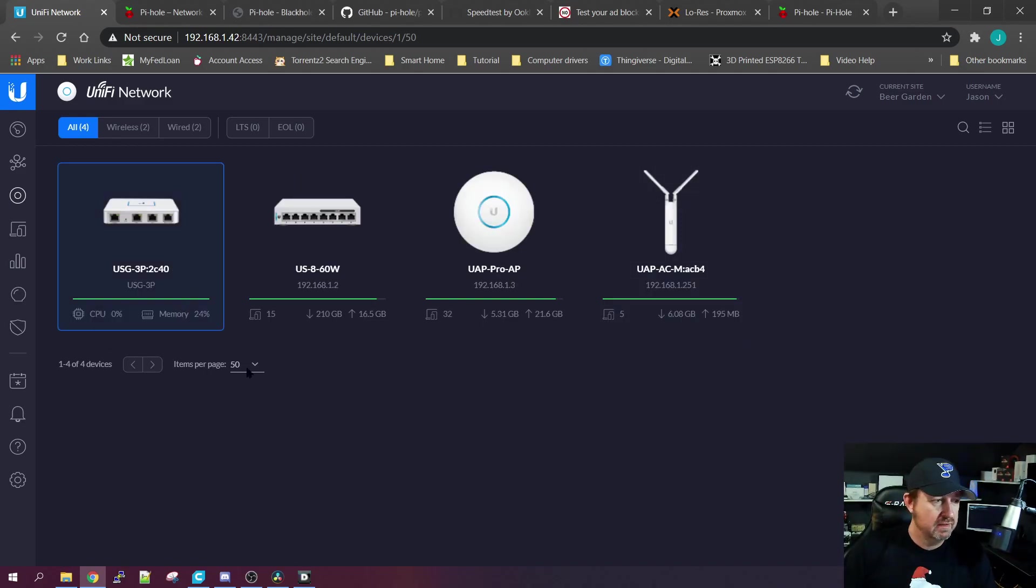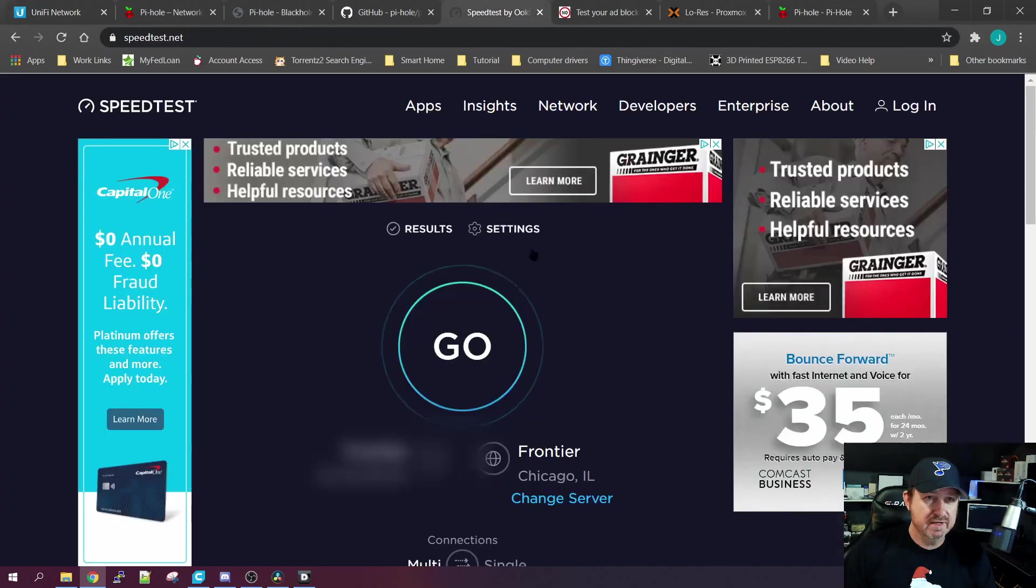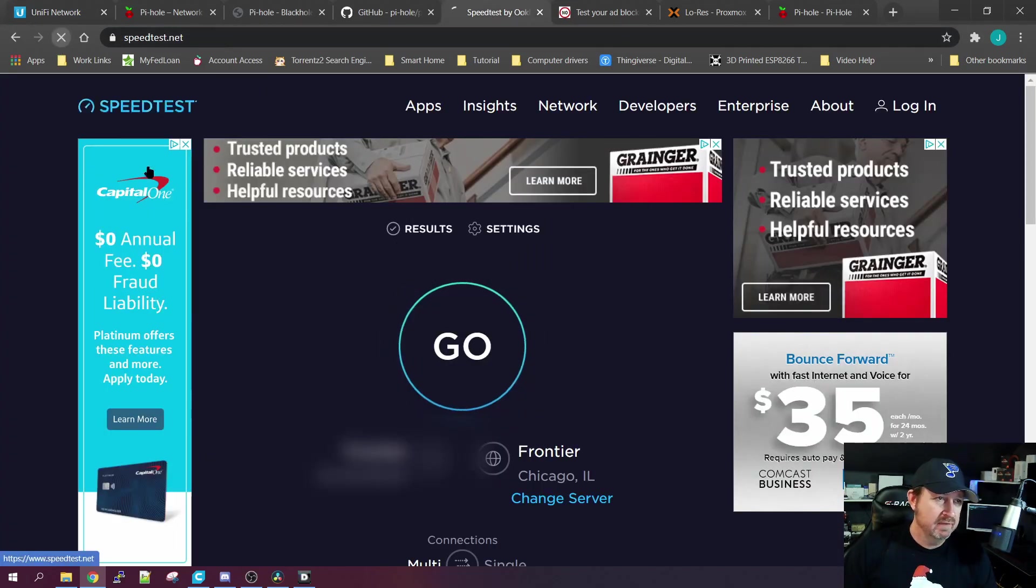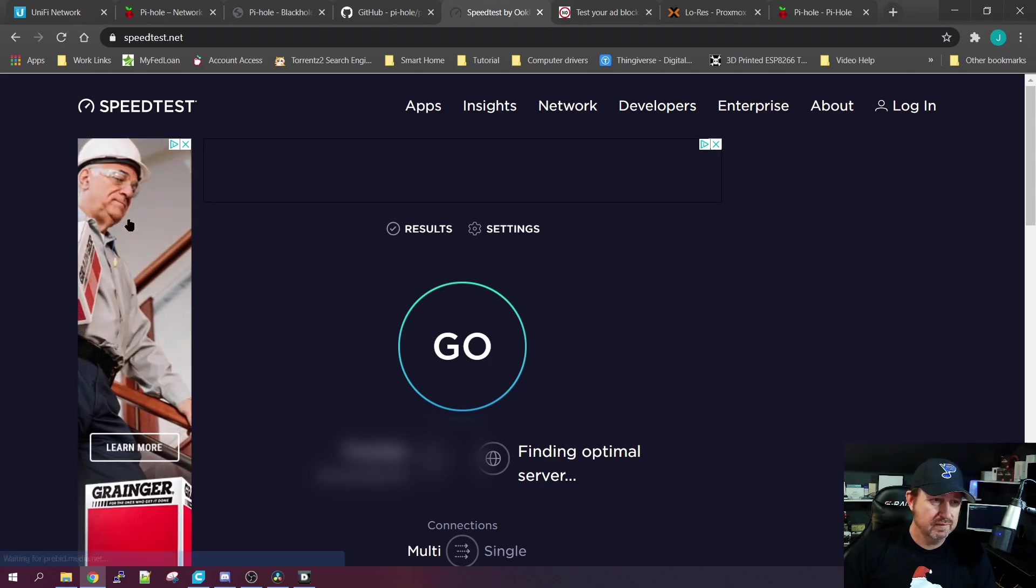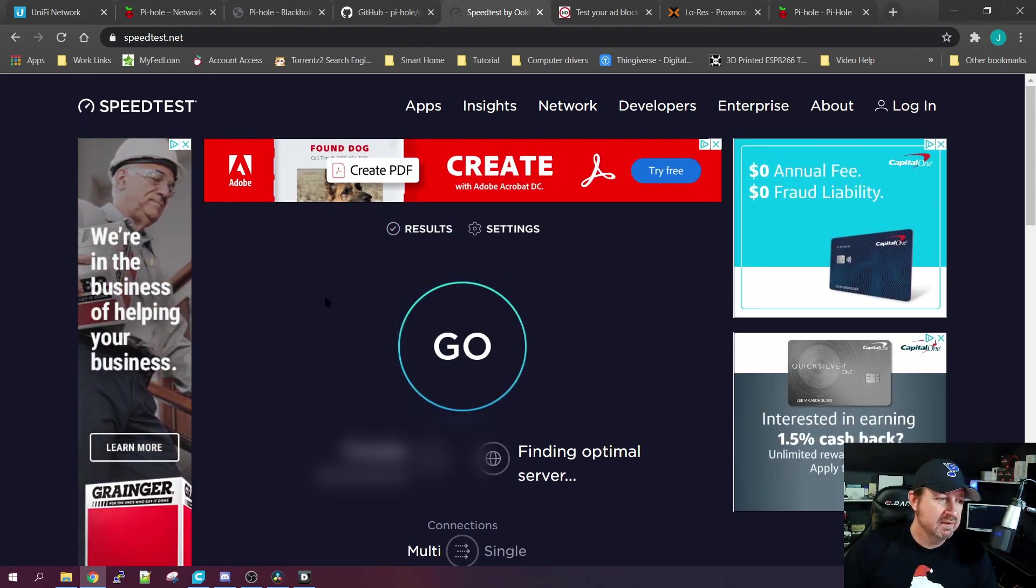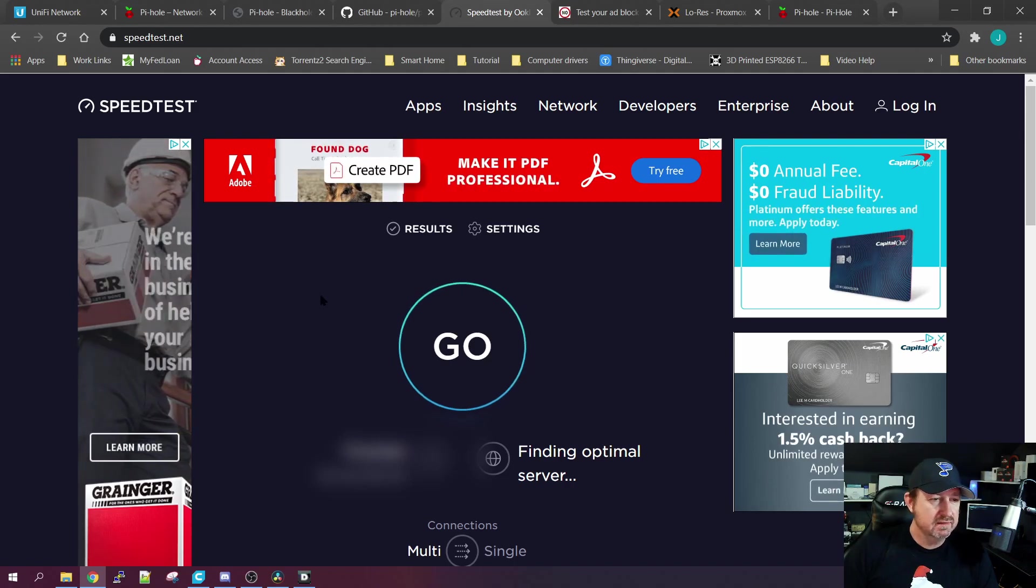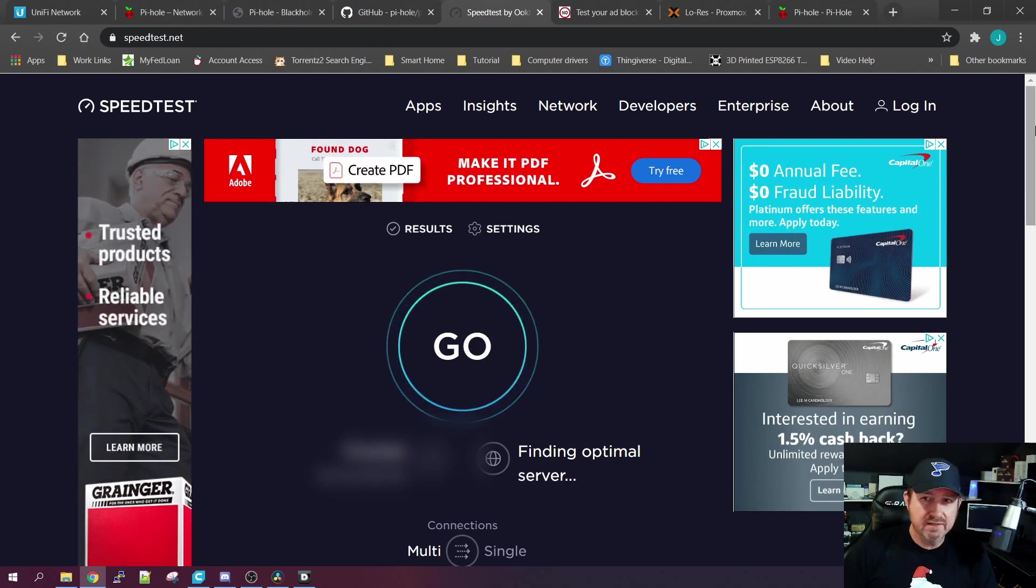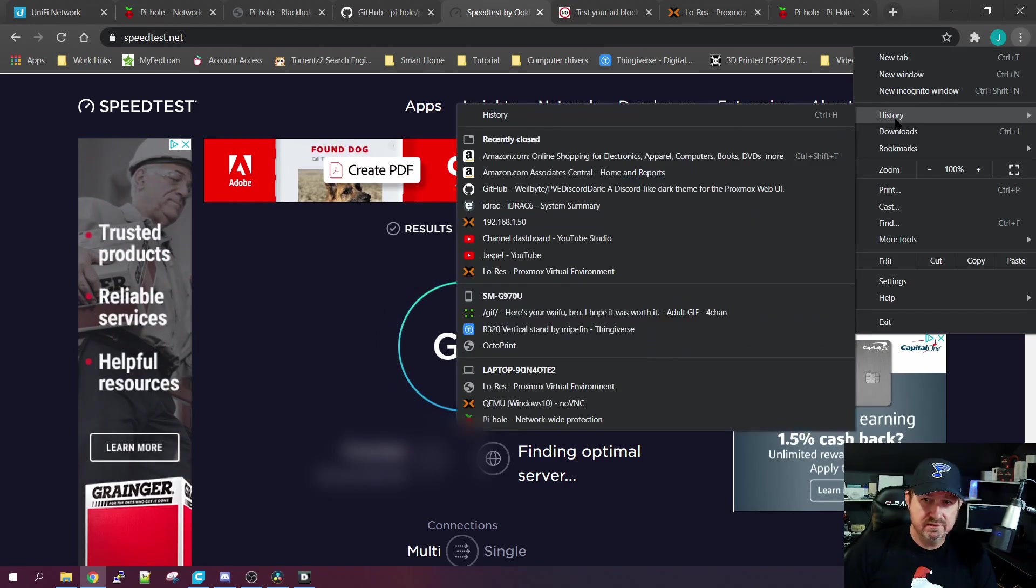All right, the USG is finished reprovisioning. So let's go back to the speed test here. I would bet if we refresh it, it still has them on there. I think that's because it's got this site cached and Chrome has it cached. So let's delete our history.